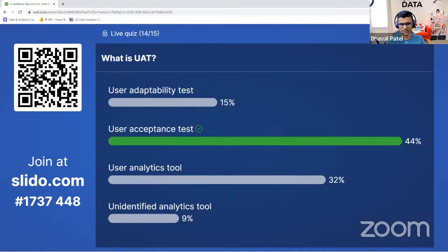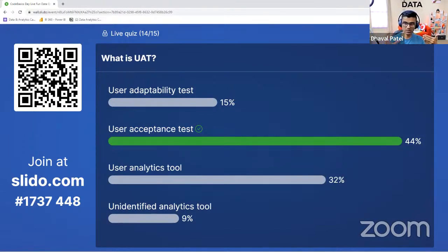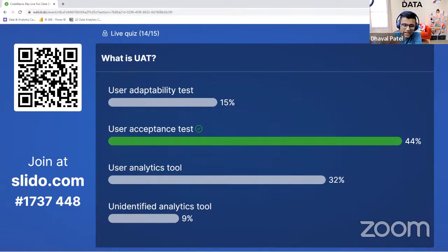We have covered an entire video on UAT in our Power BI course. If you want to learn data analytics with an end-to-end project lifecycle, that course is best. We still have scholarships available. You can go to YouTube and search for 'Code Basics scholarship.' Whoever has made even a small attempt at earning the scholarship, we have given scholarships to all of them.